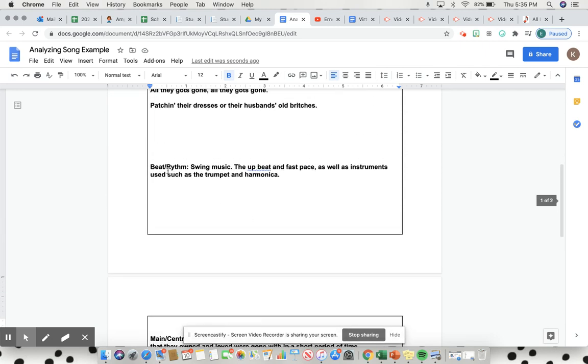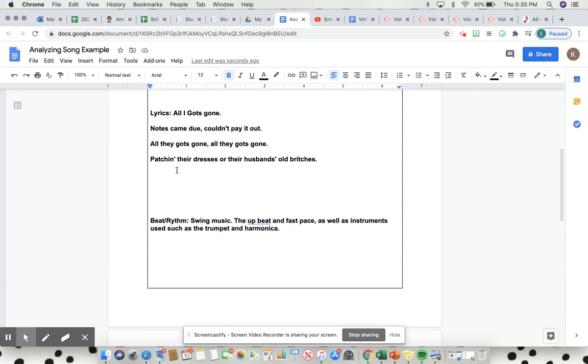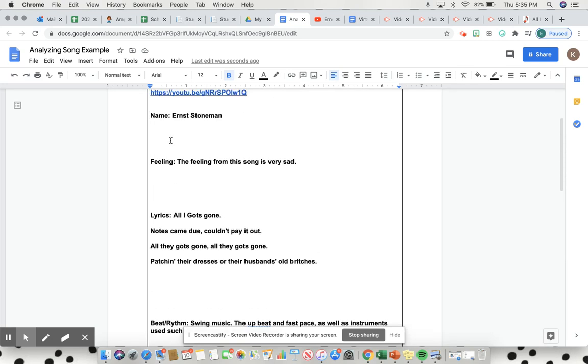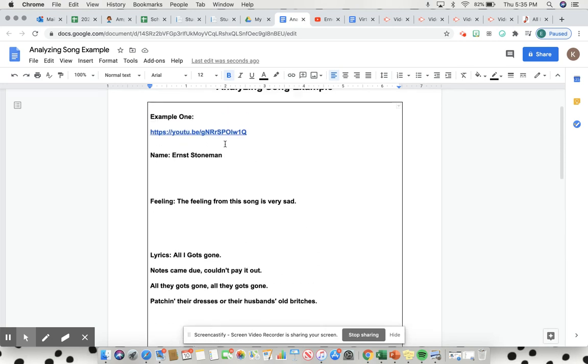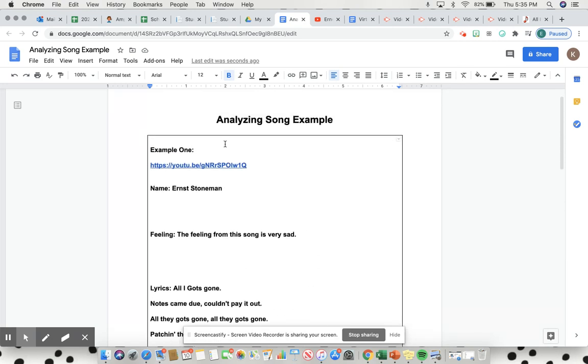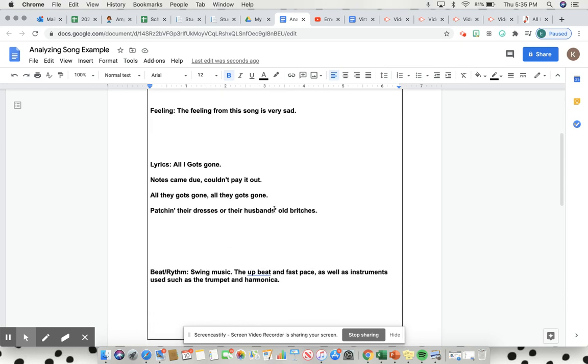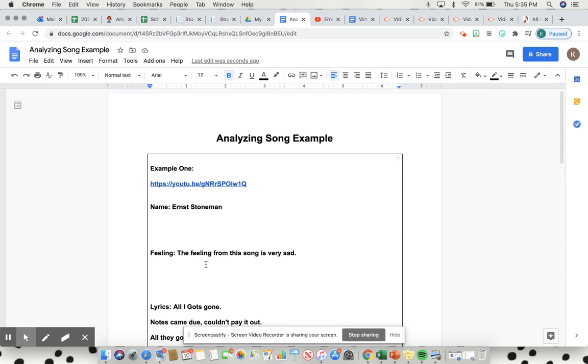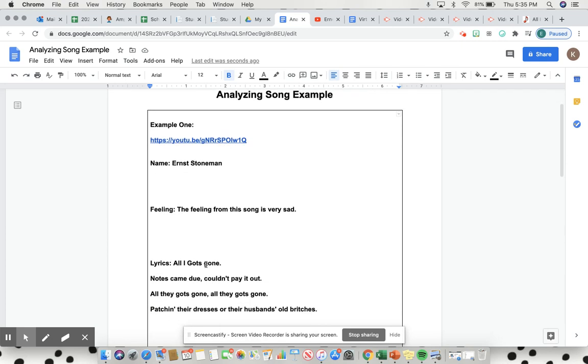This put together between what the song reveals, main central message, beat rhythm, lyrics, feeling, and who wrote it should be all that you need for analyzing a song. It should help you break down the song, understand what the main and central message was, how you got there with the lyrics, the feeling you get from it—happy or sad and why—and what type of music. Please refer back to this if you need it. This example will be a hard copy in the assignment, but if you need the video, please watch this again. Feel free to look up the lyrics of these songs if it's too fast-paced or hard to hear. Thank you.